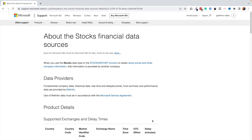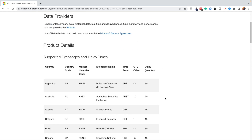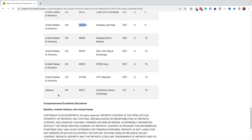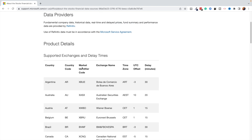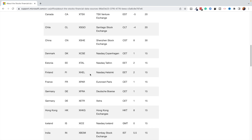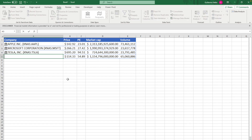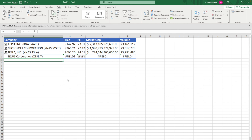When it comes to getting data for international stocks outside of the US, there's a guide linked in the description. Basically, you can see all the different countries that are covered — the list is very extensive. All you need to know is the market identifier code. For example, if we want a company from the Toronto Stock Exchange, you identify the exchange, then enter colon and the ticker. So for Telus, a big Canadian company, we use the code XTSE colon T, and the data will automatically update to that particular company.